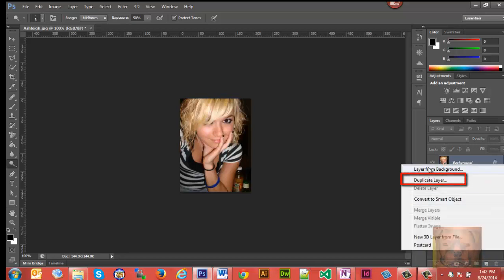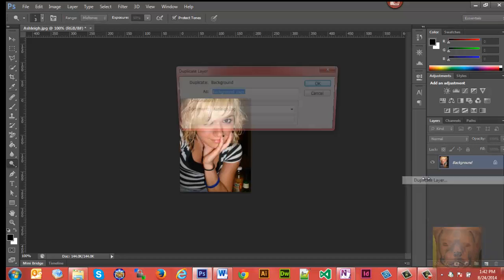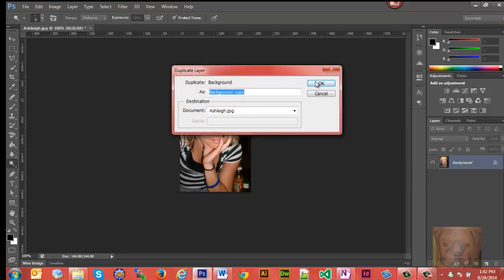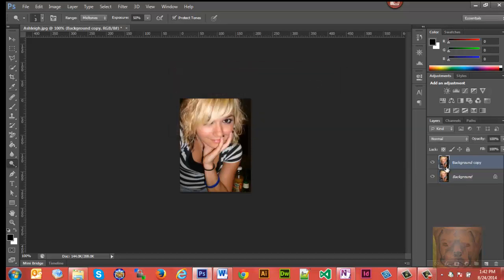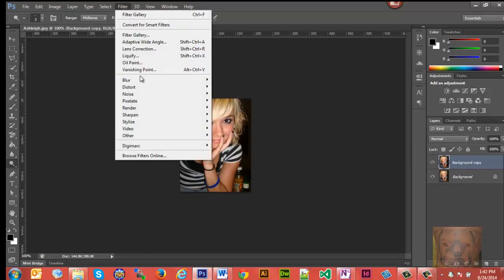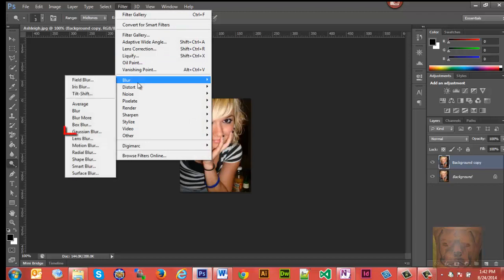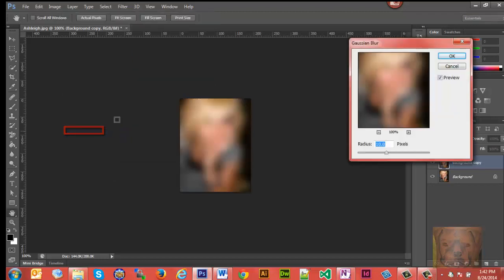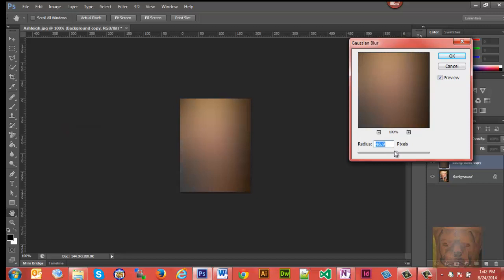We're going to go up to Filter, Blur, Gaussian Blur. You can play with the radius here, make it really blurry, just mess around with it. I found for what I want, about a radius of 10 works. It's really, really blurry.